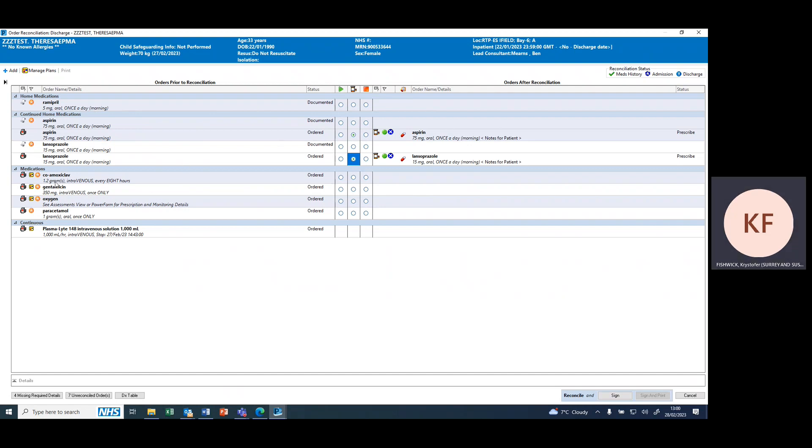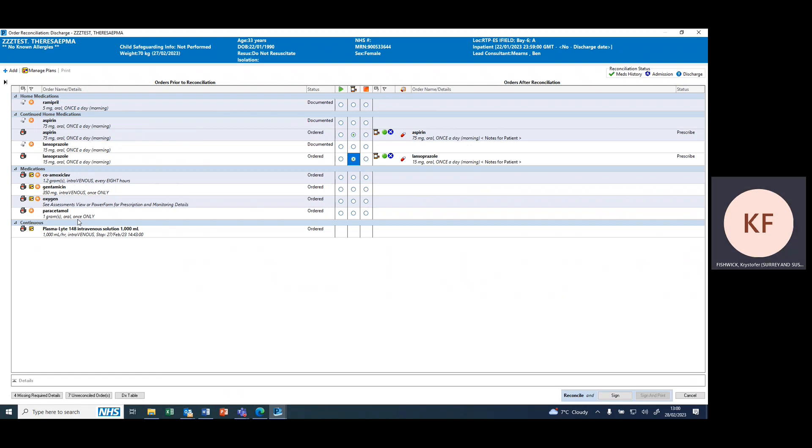If there are any inpatient prescriptions you'd like to continue, you can do it in the same way and continue them. In this instance, none of these are suitable for prescribing on discharge because they're intravenous forms and this is a fluid.